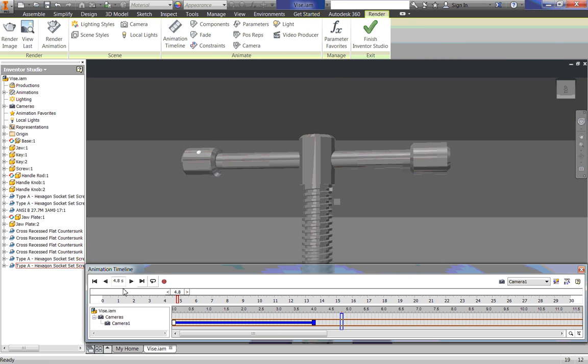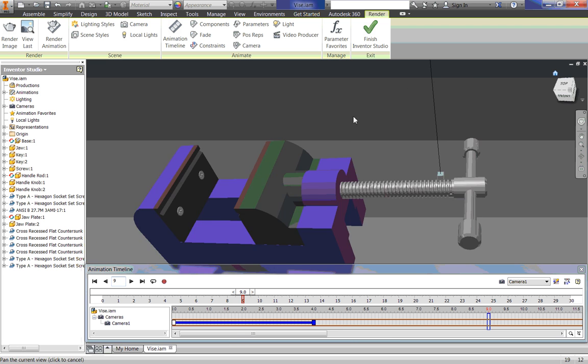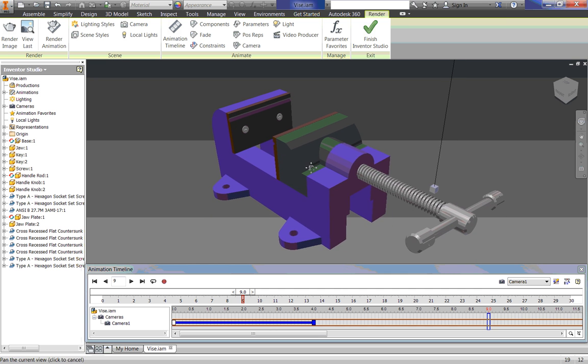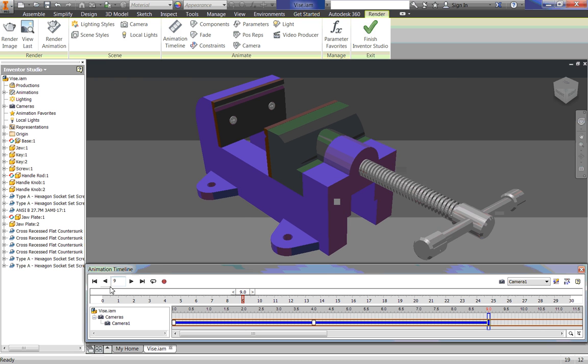Alright, and it keeps going even though there is nothing there. Our next time, let's have it be, say, 9 seconds. I am going to have it come out to just my home view, more or less. So I have that view created. I am just going to click Add Camera Action.